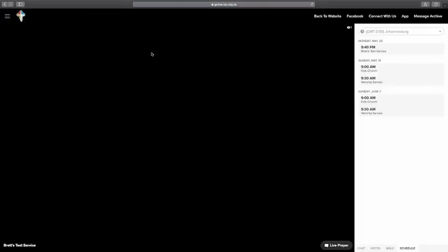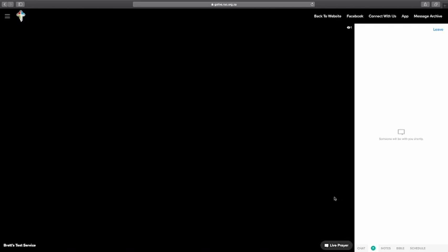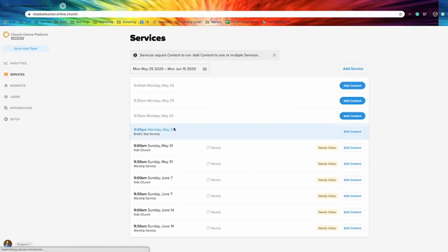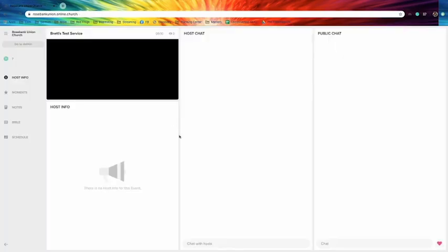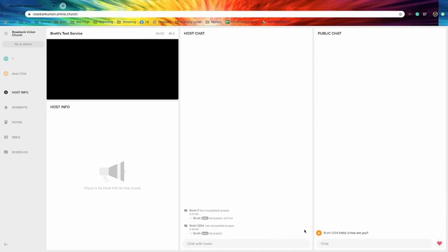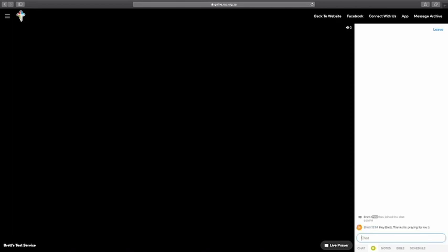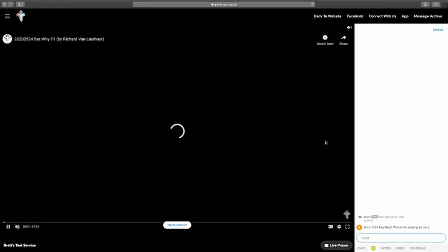All right. So the service should start in about a minute. Before it does, what I want to show you quickly is this really cool function called Live Prayer. So you can click on here and basically you've requested prayer. Now myself on the other end, I can come to this side and go to hosts. So now I'm logged in as Brett as a host and I can see here that someone has requested prayer. Brett1234. So I can accept that prayer. And now I have a private chat with the person who's just requested prayer and I can pray for that person. So here you can see Brett host has joined the chat. So it's just the two of us. I can say, hey Brett, thanks for praying for me. And you can now list any prayer requests. You can chat directly with people.